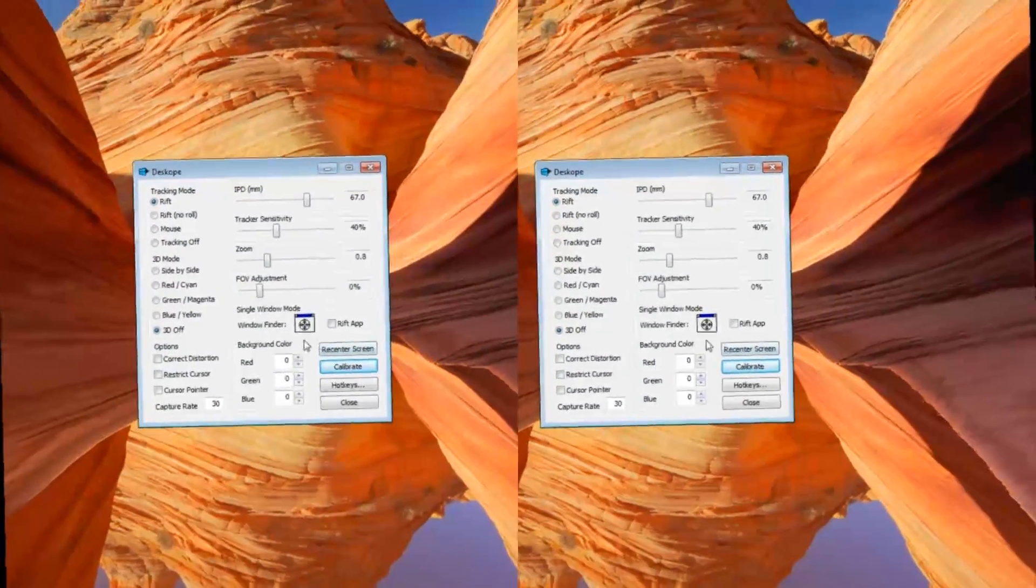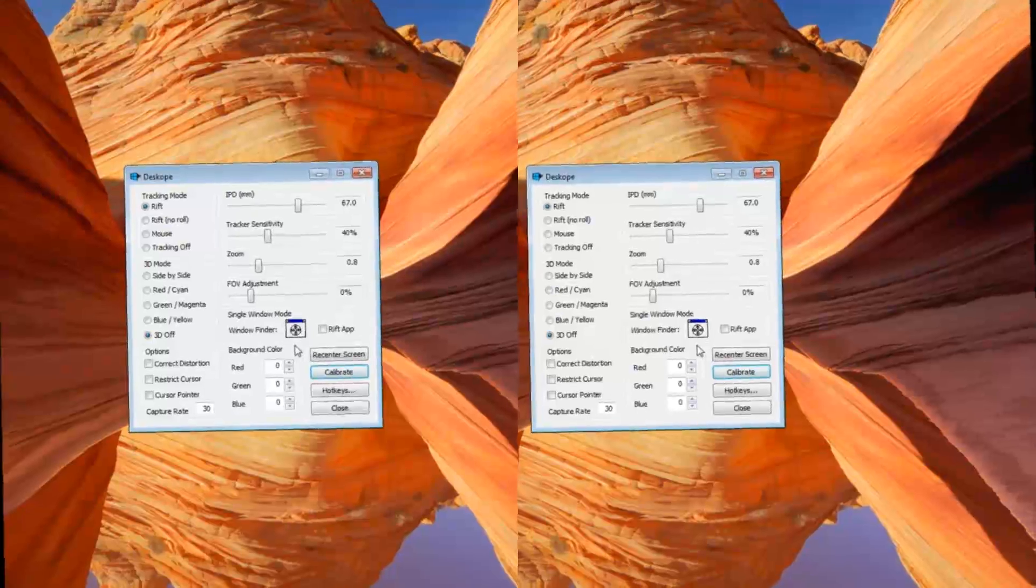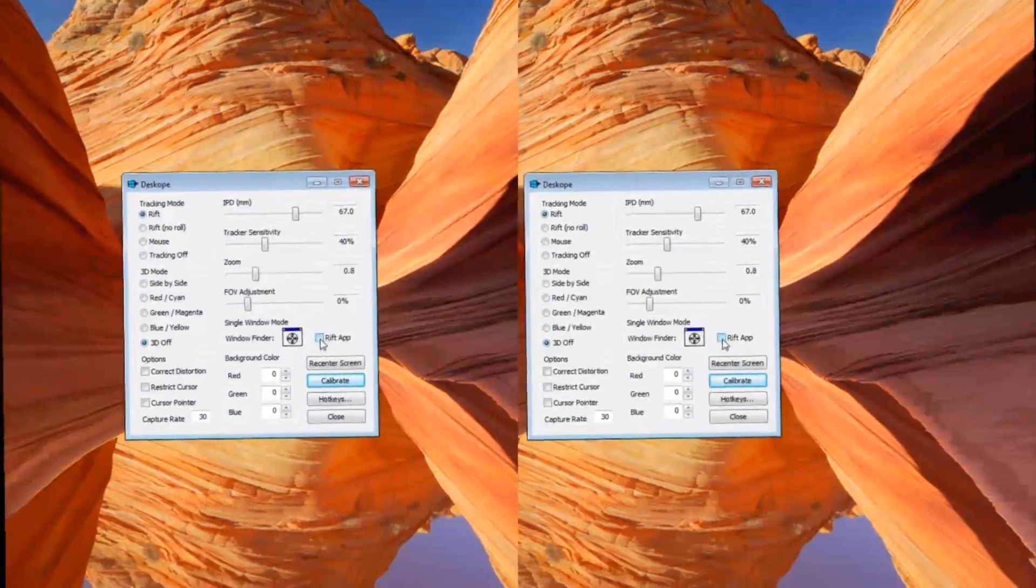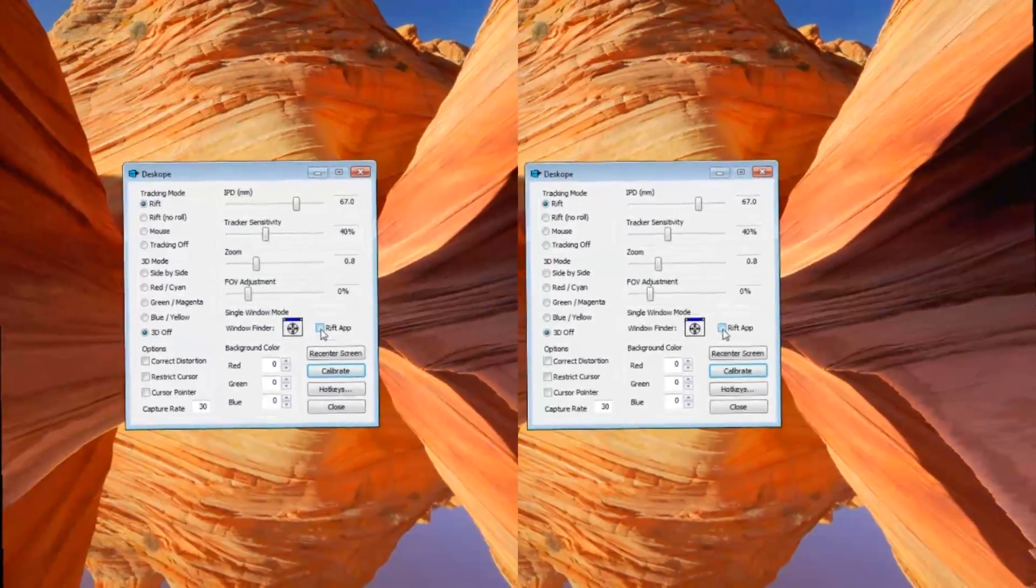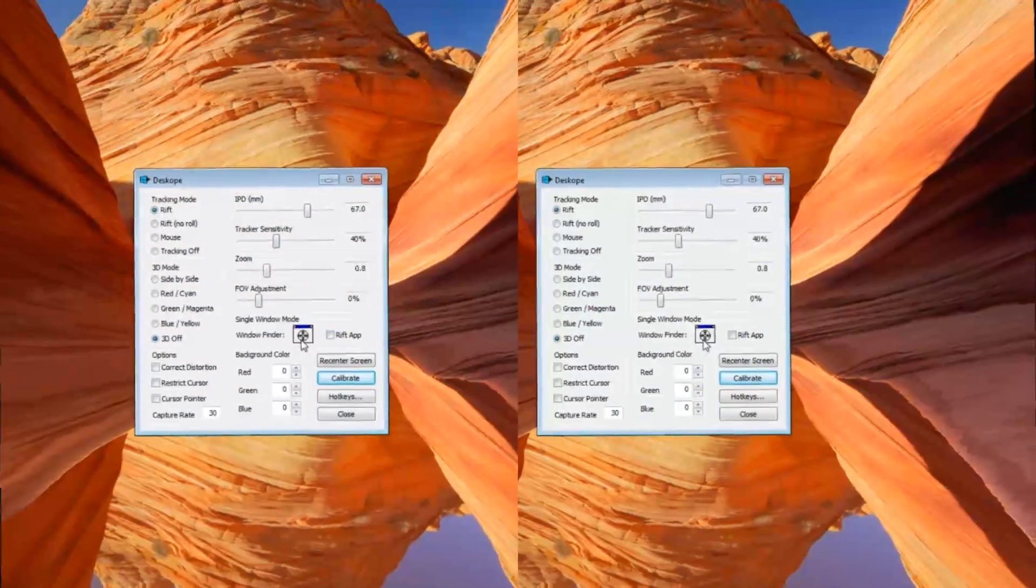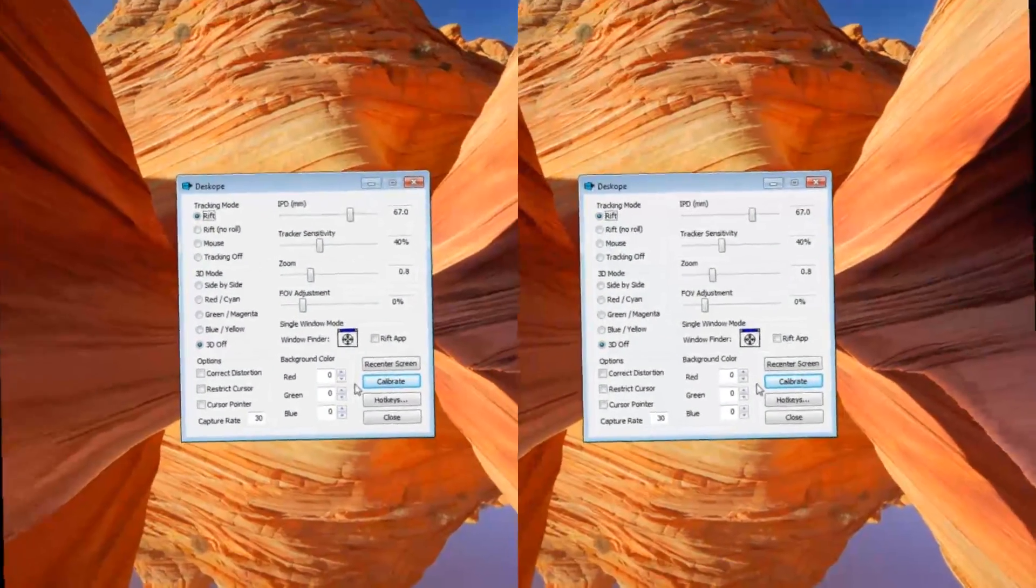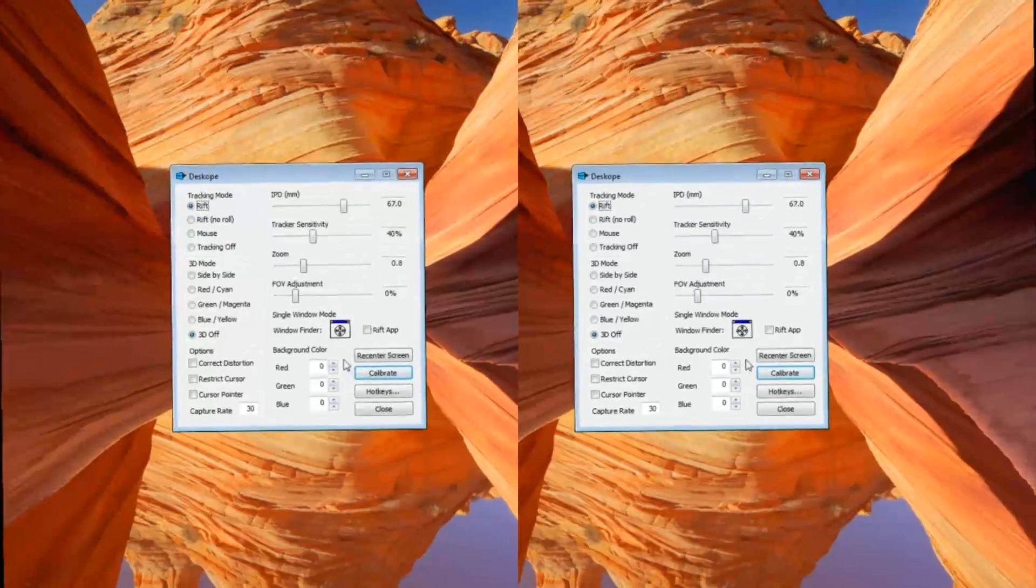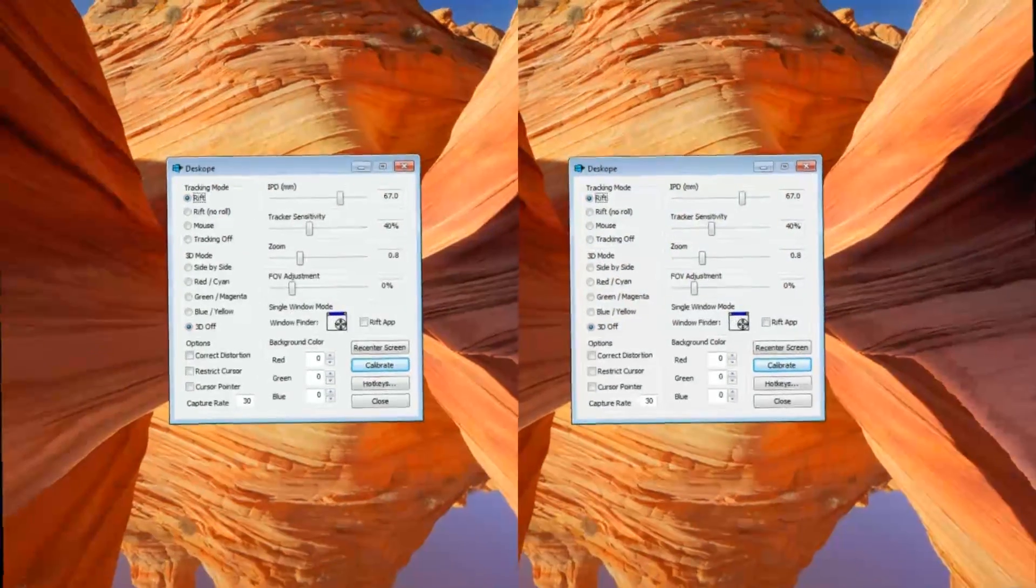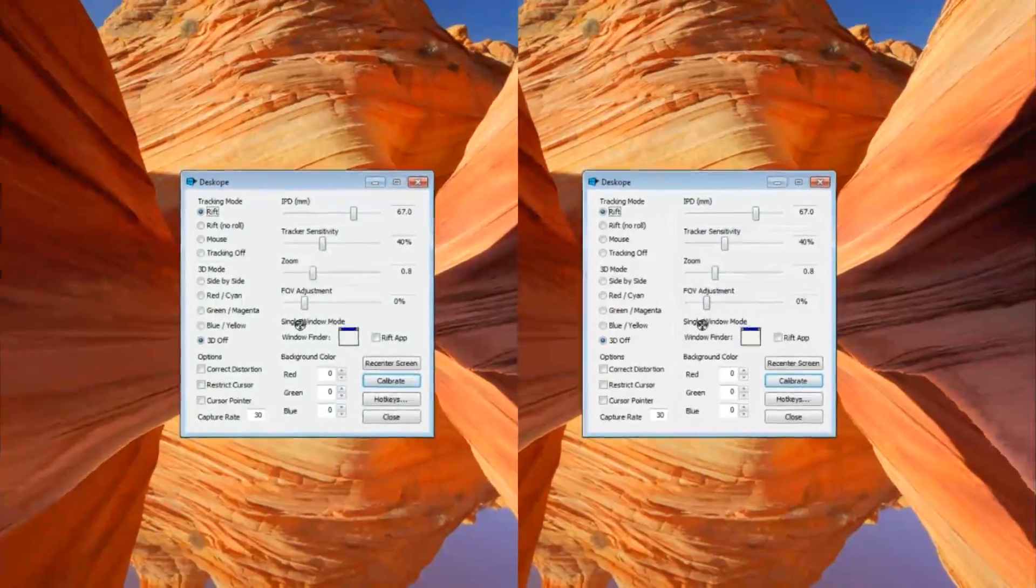Also, since DeskScope handles Rift apps differently, you'll want to have this option selected before you launch single window mode with a Rift app. To start single window mode, you'll just want to drag this cursor over whichever window you want to see in DeskScope.